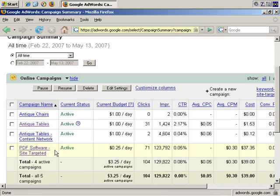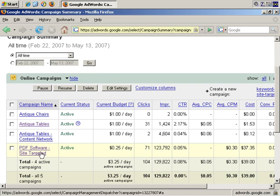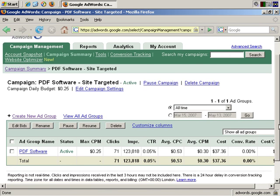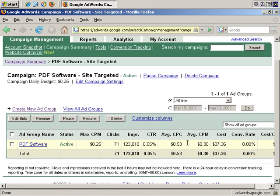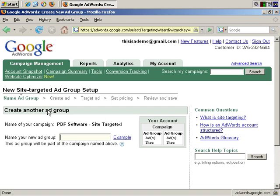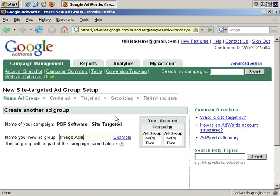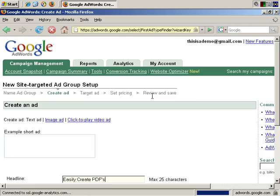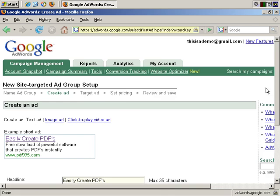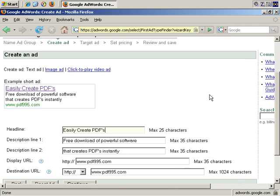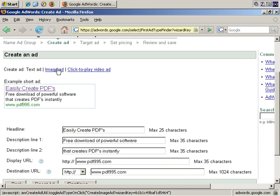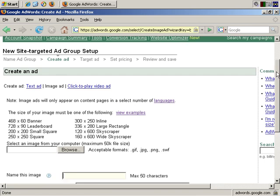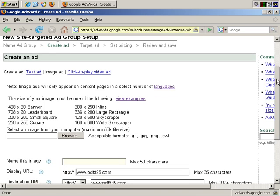In this example, I'm going to use the PDF Software Site Targeted campaign that I already have up and running. I already have an existing ad group, so let's create a new ad group just for these image ads. I'm just going to call it Image Ads and continue. What I want to do now is create ad and click on Image Ad, and here are the options.